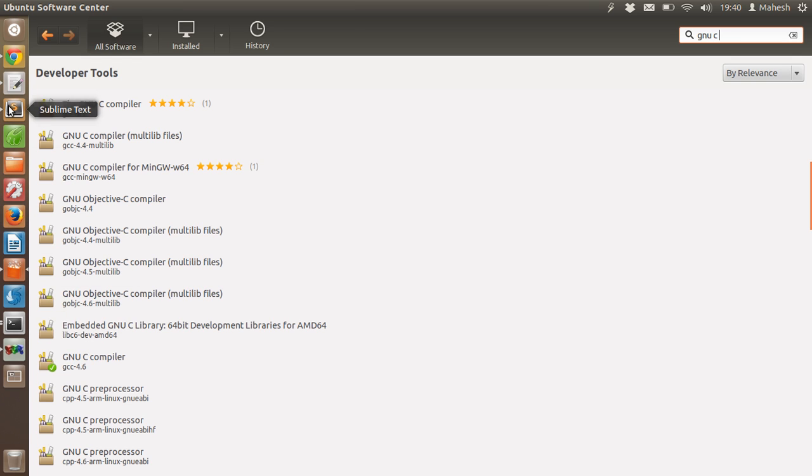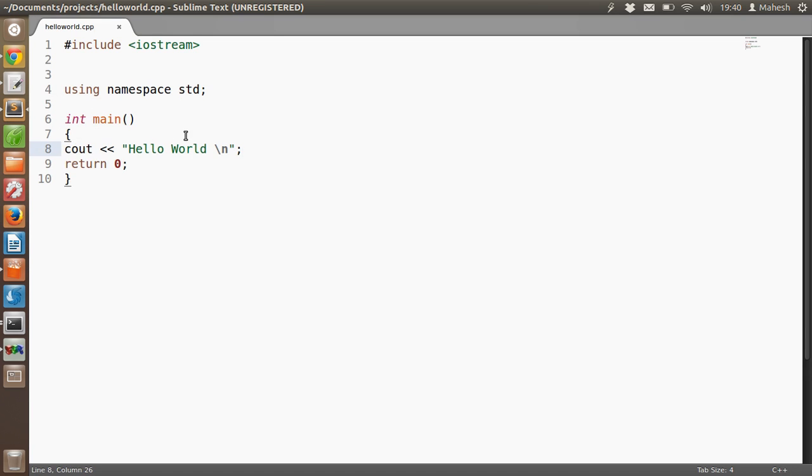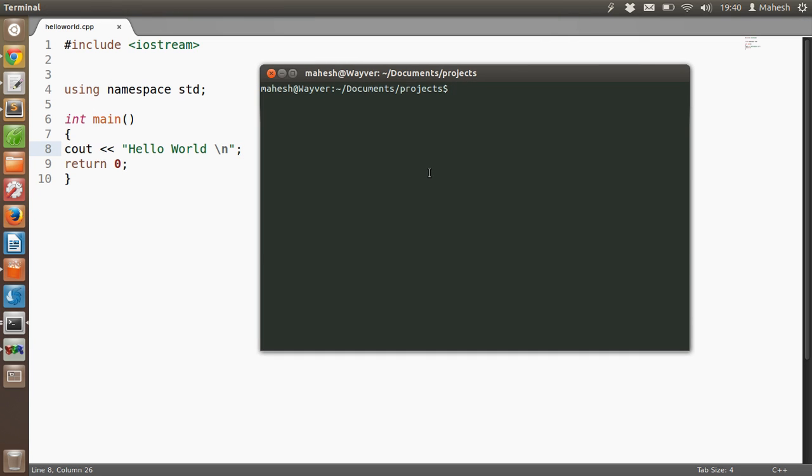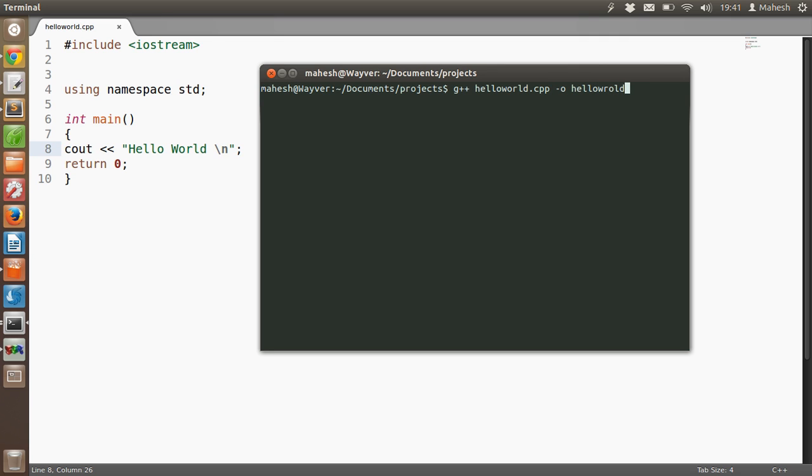After that, let's go back to the program. Then let's see if our program compiles. g++ hello world dot cpp dash o hello world. See? It's compiled right now.